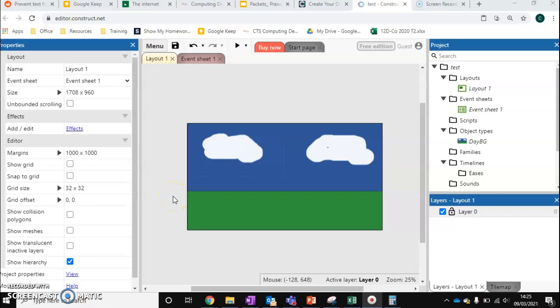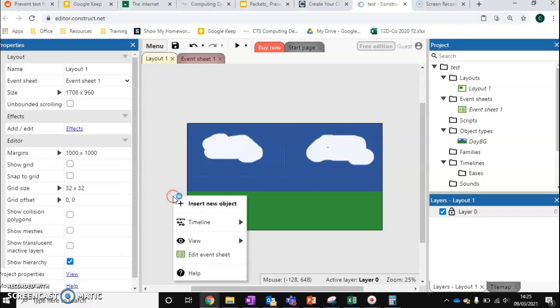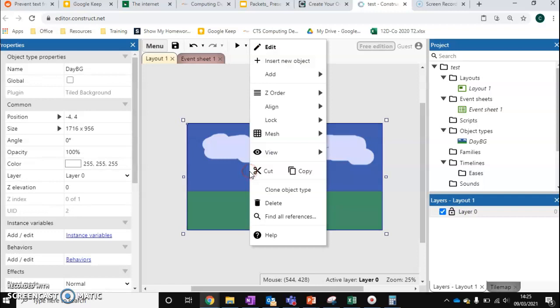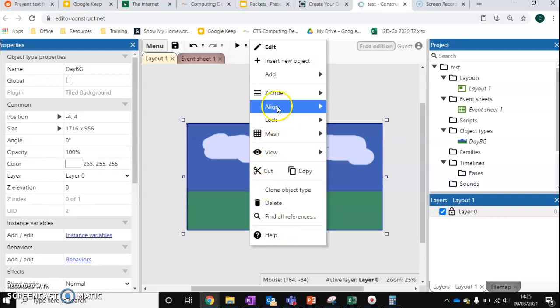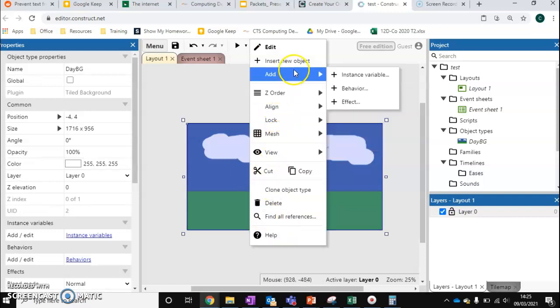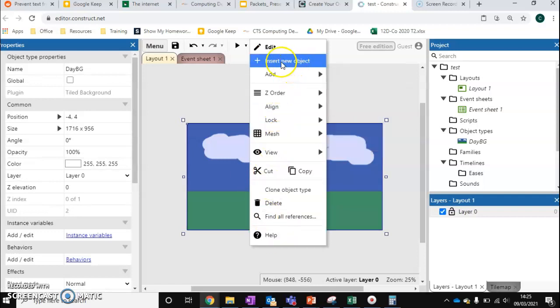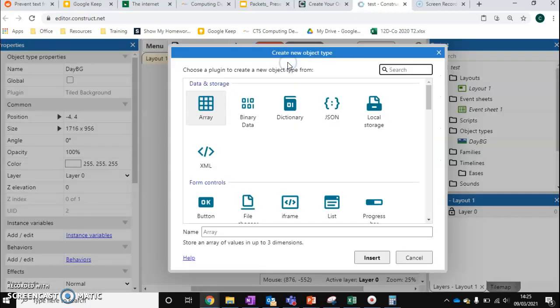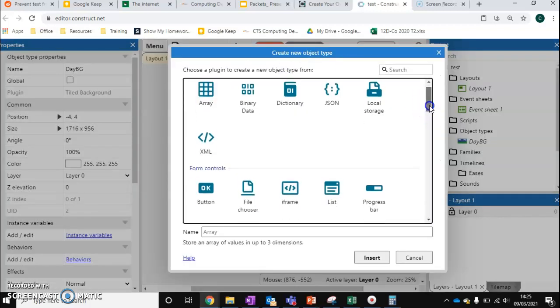So in this video we're going to be creating our first character. Our character is not going to do anything but exist. But how do we go about creating a character and putting it into our world? Anytime we want to create something new to go into Construct, we right click and do insert new object. If we right click on the background, there's a couple more options, but we can just insert new option at the top there.